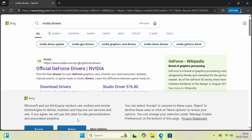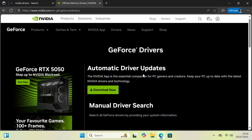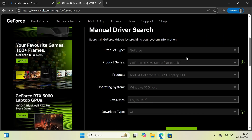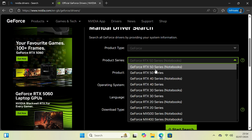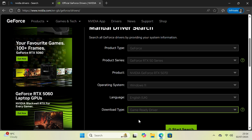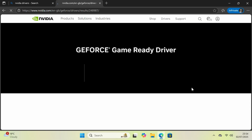If you have an NVIDIA graphics card, search for NVIDIA drivers. Go to the NVIDIA.com result. Do not use the automatic option at the top. Scroll down and use the menu to find your graphics card, then hit search.